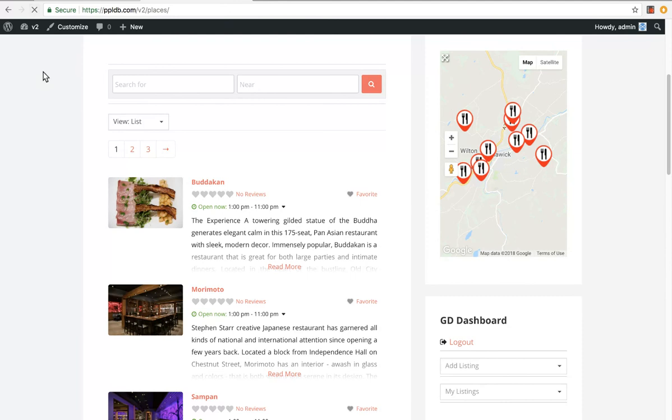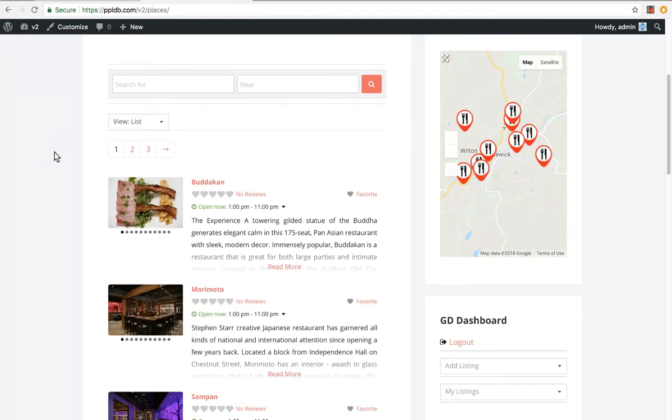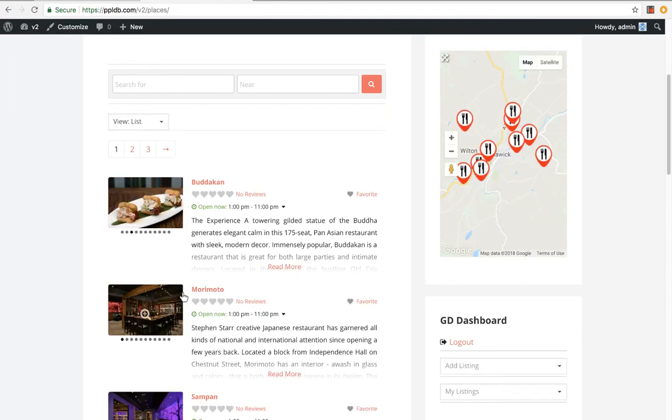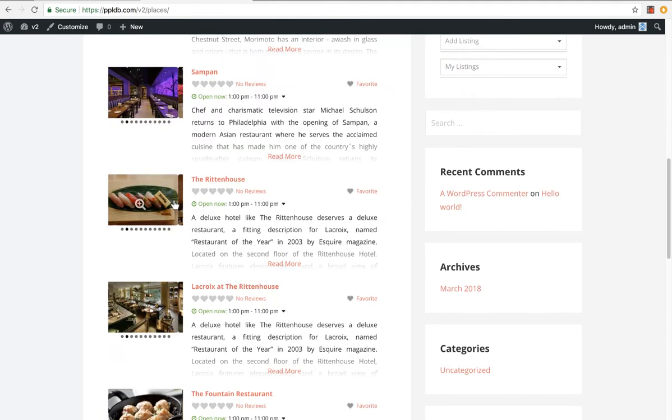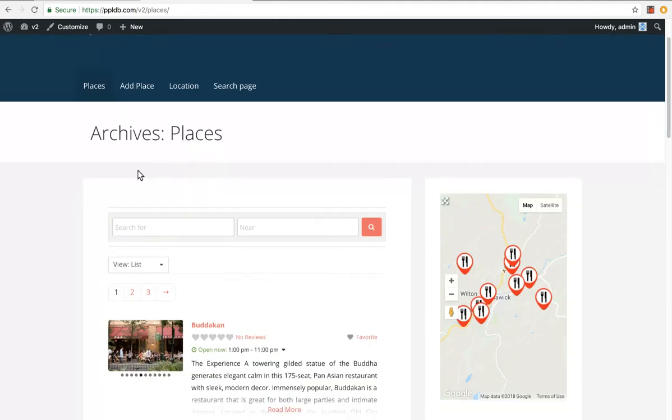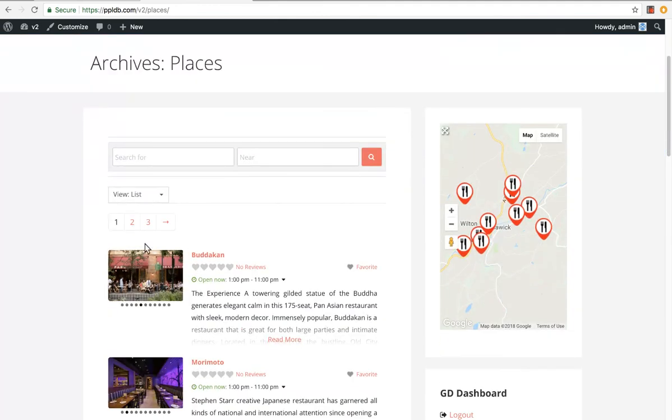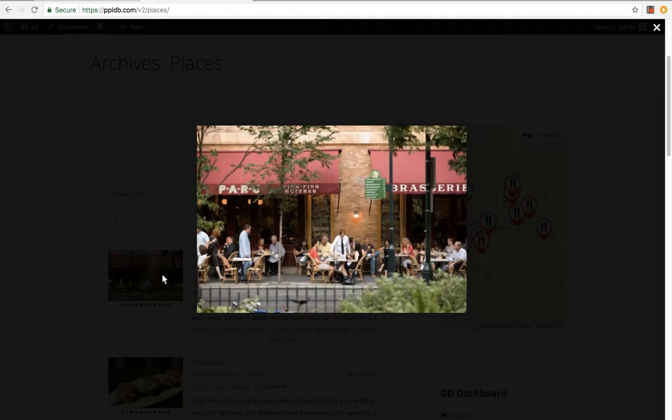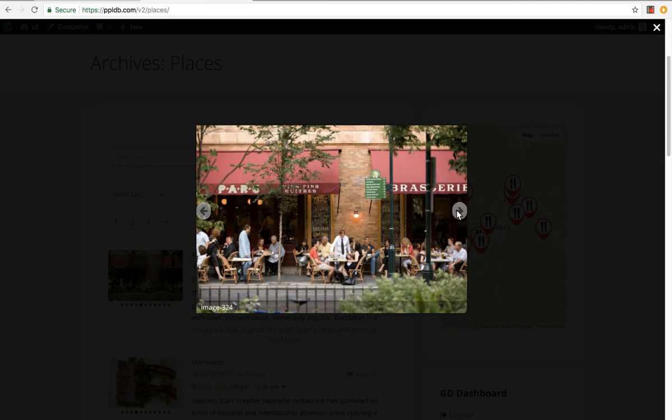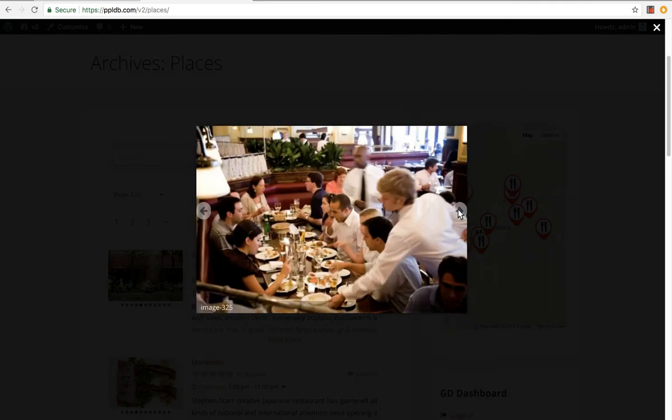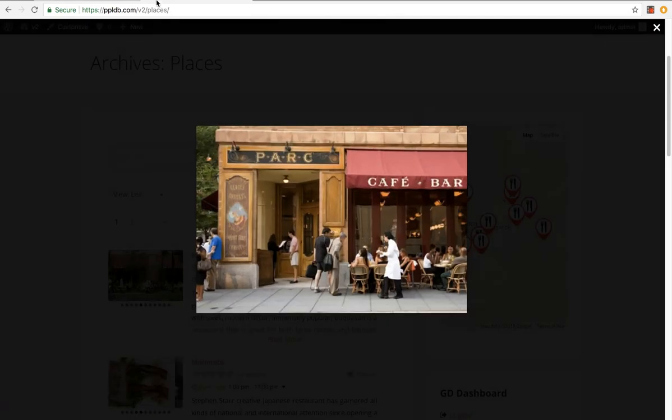So now when we refresh here, we can flip through the different images for the listings. So it's auto-scrolling just now, but you can stop that in the settings. And also now clicking on it will open up a lightbox. And if you have different titles and captions here, it'll go in there. And you can flip between the different ones.